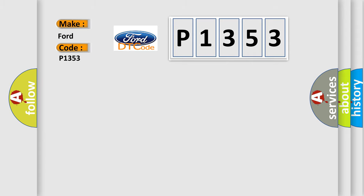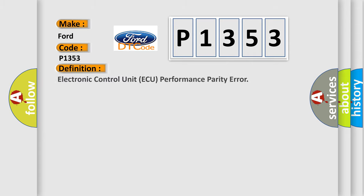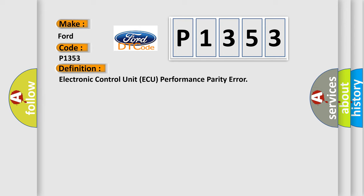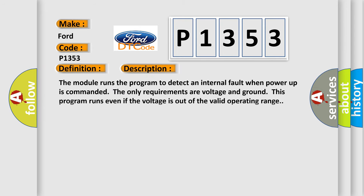The basic definition is electronic control unit AQ performance parity error. And now this is a short description of this DTC code.